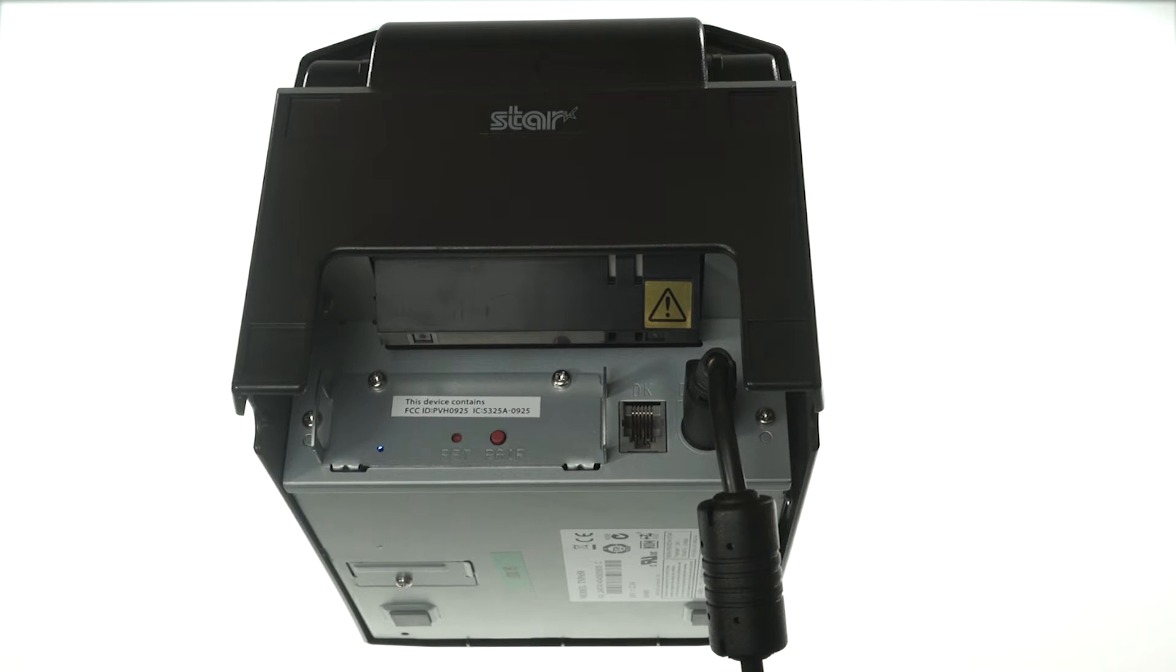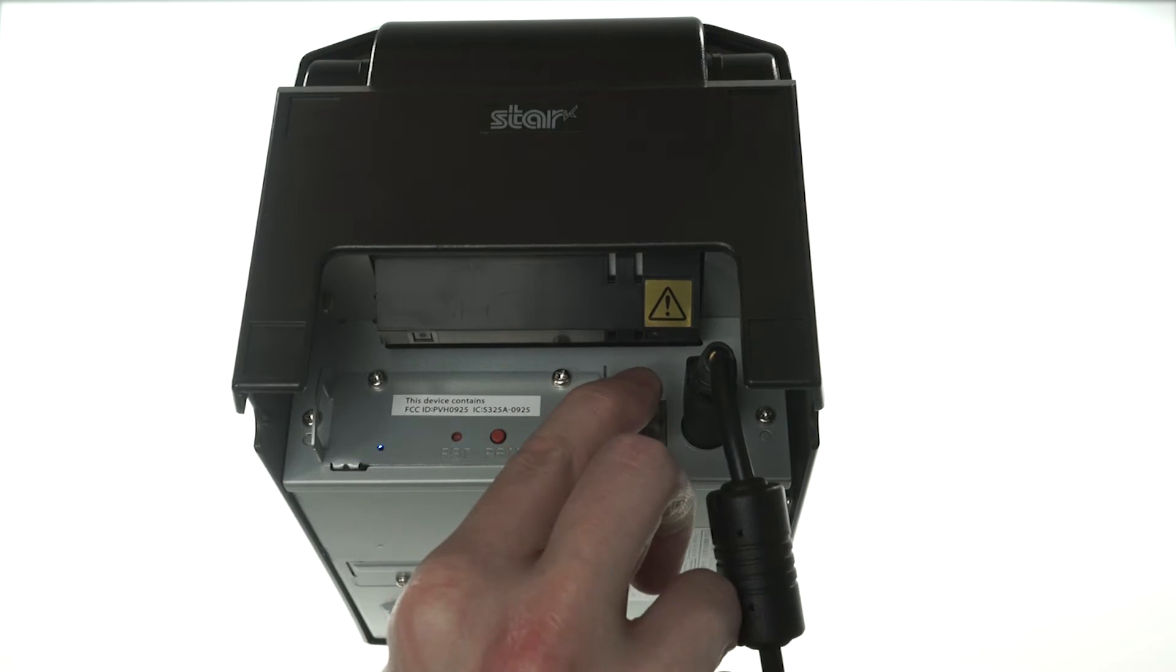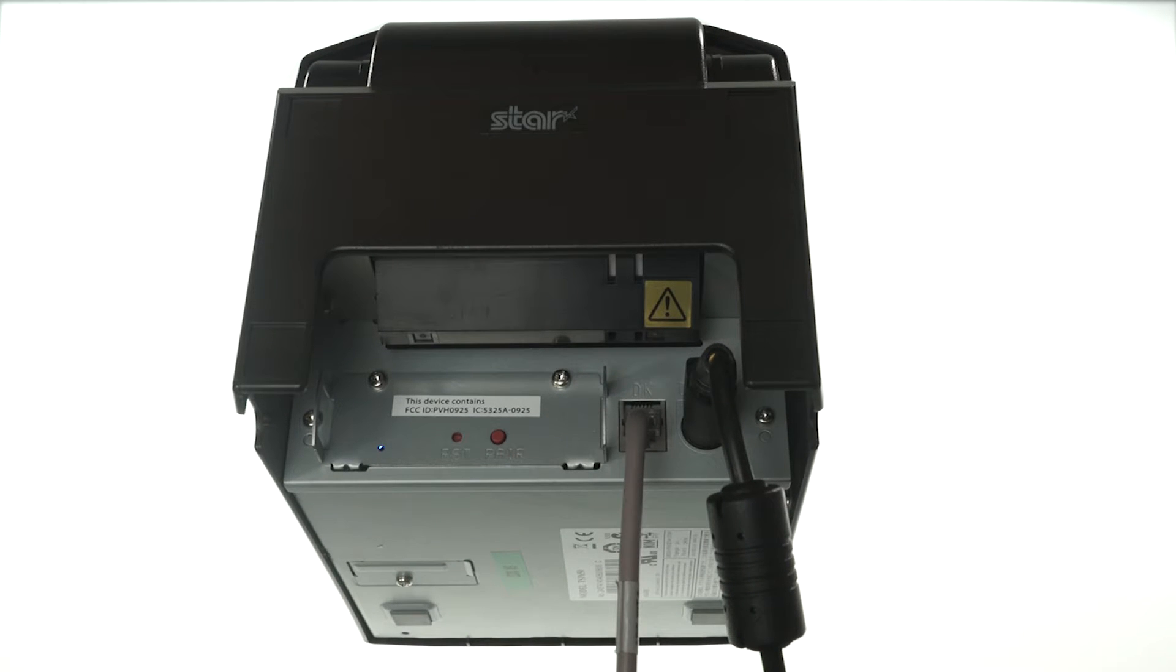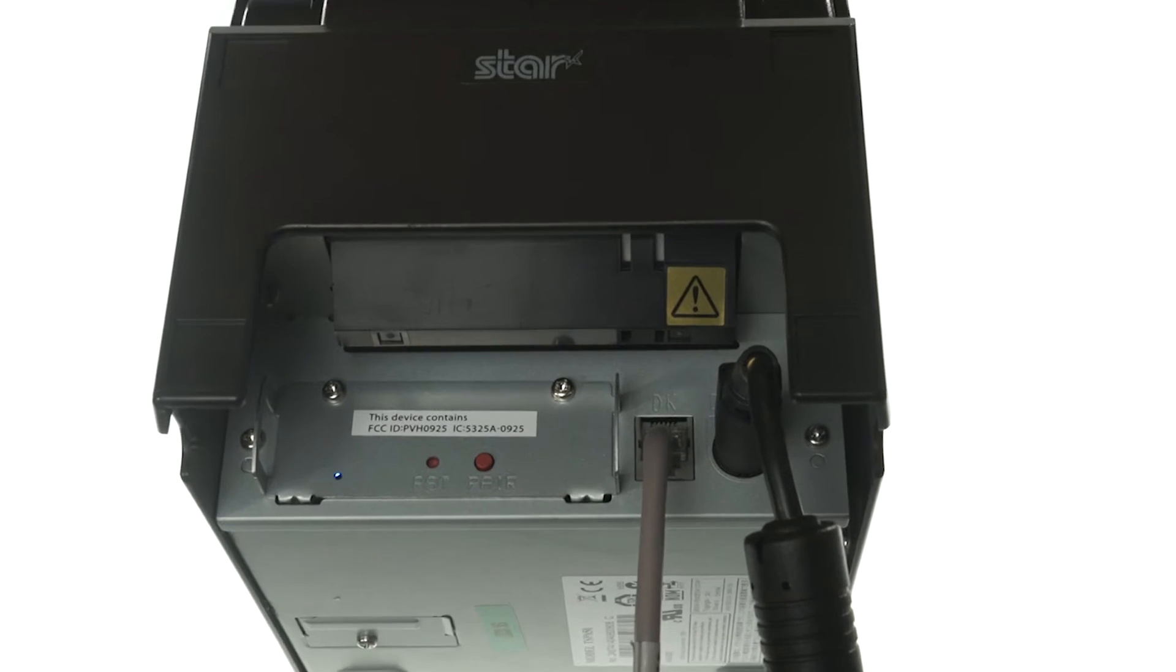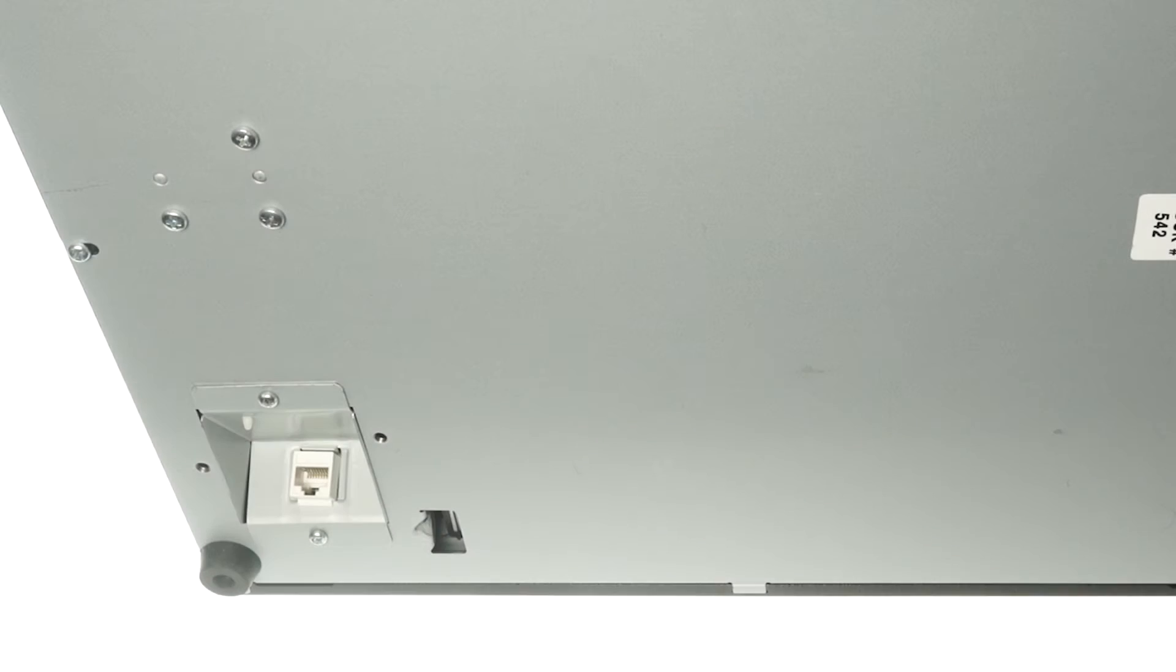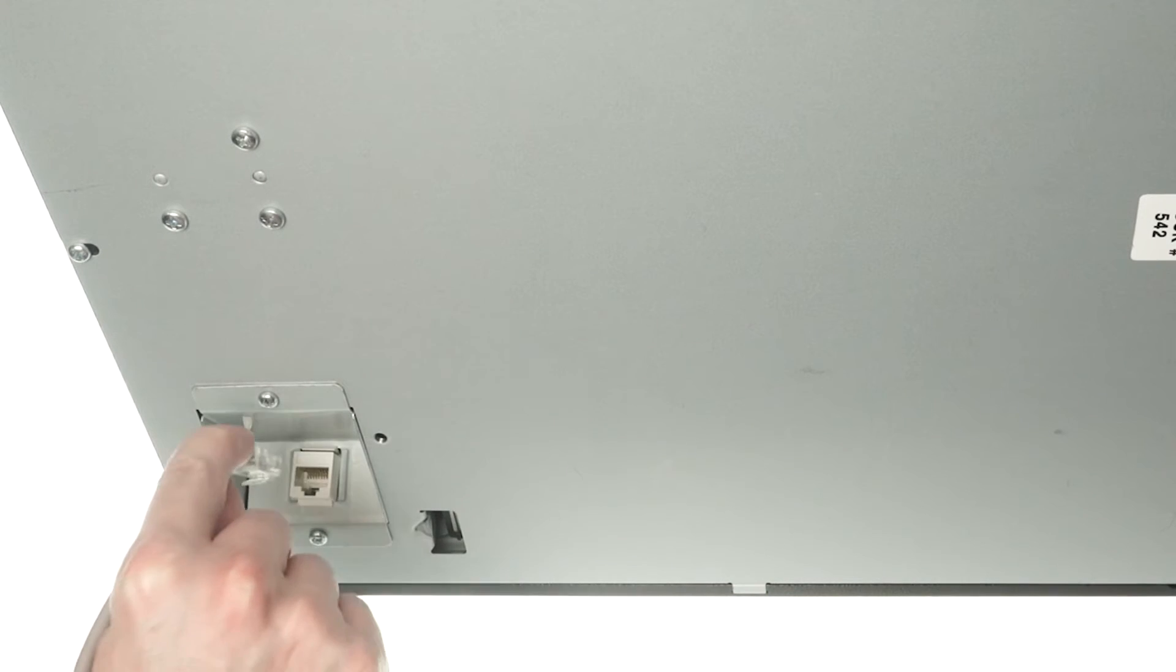If you have a cash drawer, take the small end of the included cable and plug it into the port labeled DK. Then plug the other end into the underside of your cash drawer.